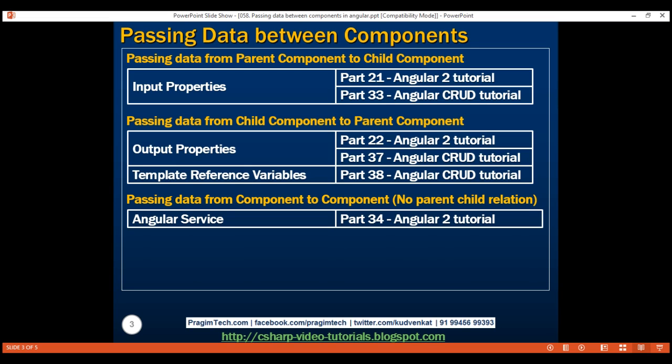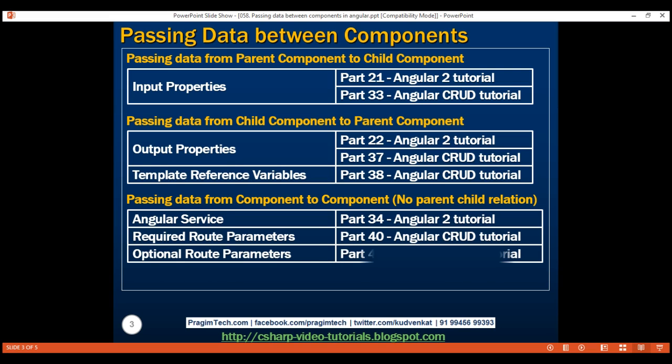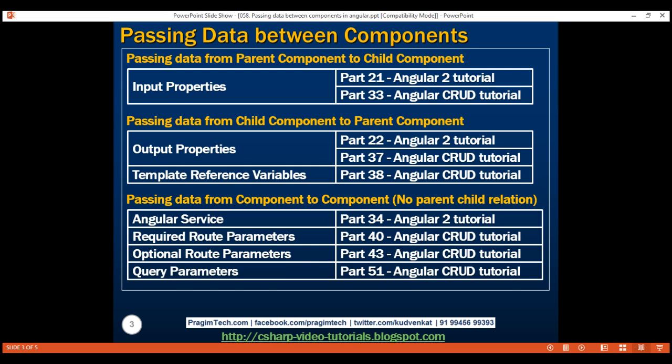We can also use route parameters to pass data between components. We have three different types: required route parameters, optional route parameters, and query parameters. We discussed all these different types of route parameters in our previous videos. Now let's use some of these techniques to pass data between components. Along the way, we'll refactor the code in the Angular application that we've been working with so far in this video series. This will give us a little more practice with component communication techniques.